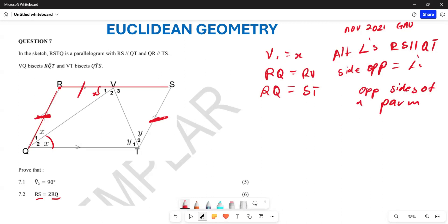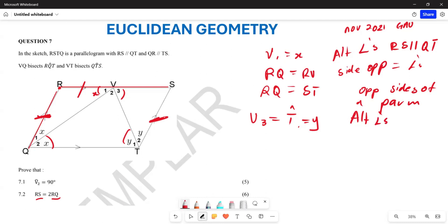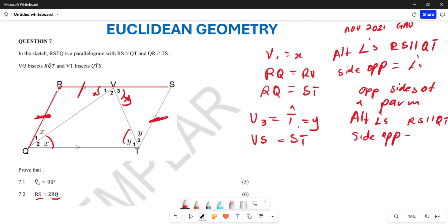What else can we do? My angle V3 is equal to angle T1, which means they are both equal to Y. So angle V3 equals angle T1 equals Y. These are alternate angles because RS is parallel to QT. Which means VS equals ST — sides opposite equal angles.